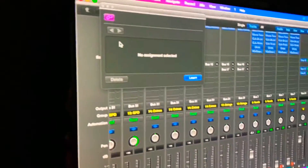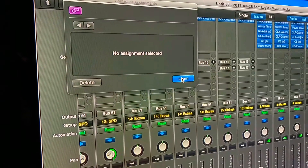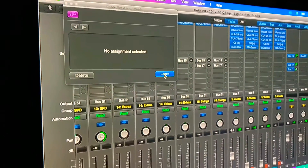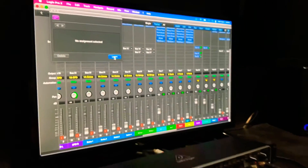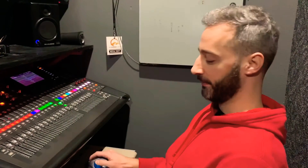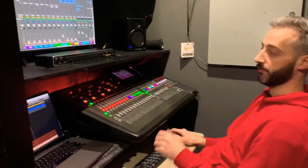When the Learn mode is activated, it means Logic is ready to learn what you want to map. You have to make sure you click on the specific fader you want to map, then move the fader or knob on the controller so it recognizes that assignment. Once you're done mapping everything, just exit out of the Control Surfaces assignment screen in Logic and you're ready to go.